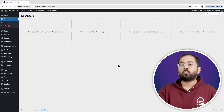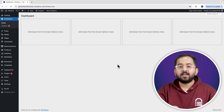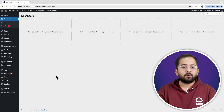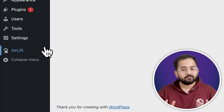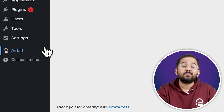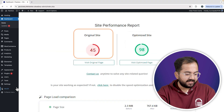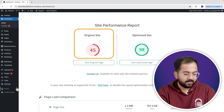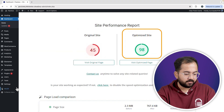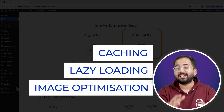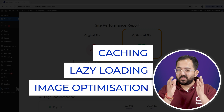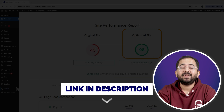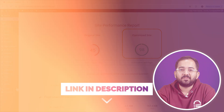Whenever I'm doing design work for clients, I make sure to install the free plugin Airlift. Let me actually show you this — that's my site speed before, and that's after. It does a lot of optimizations automatically and keeps things fast, so you should definitely try it. I'll leave the link in the description below.